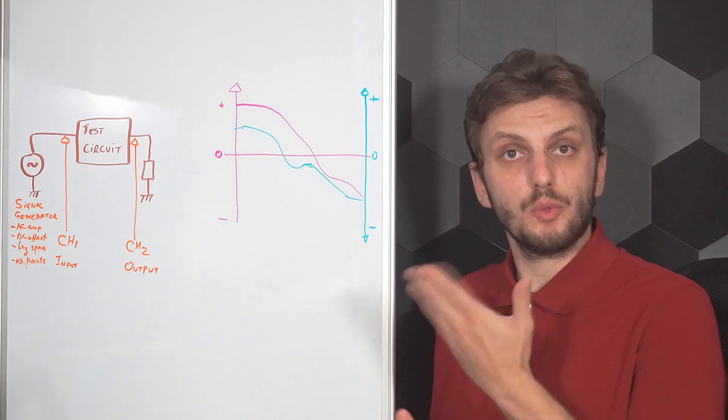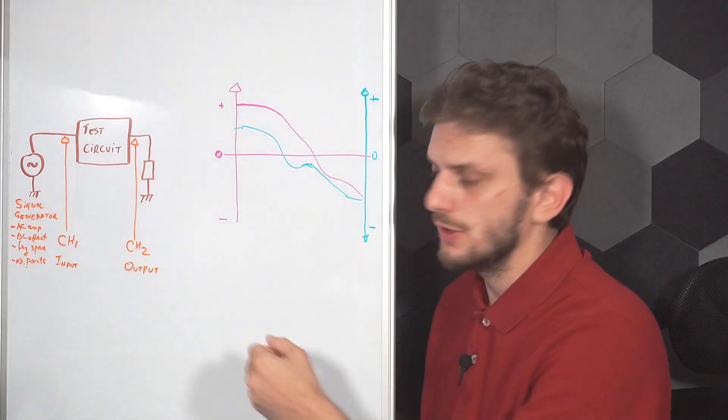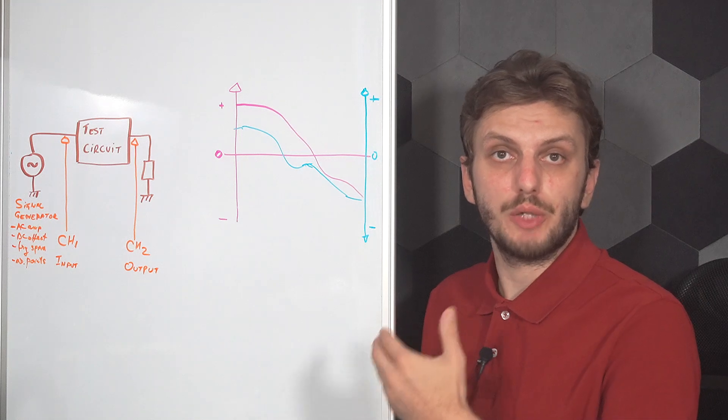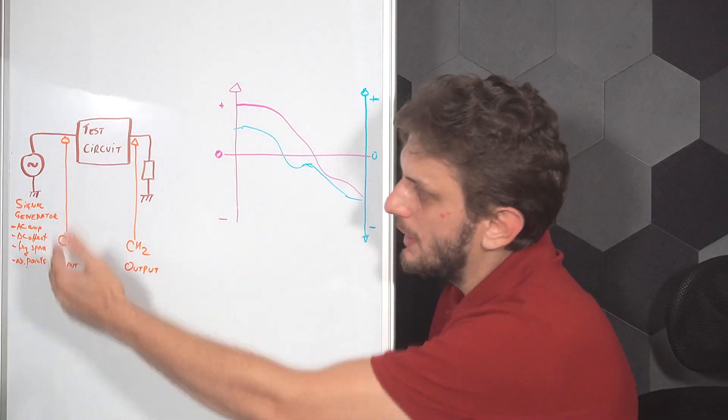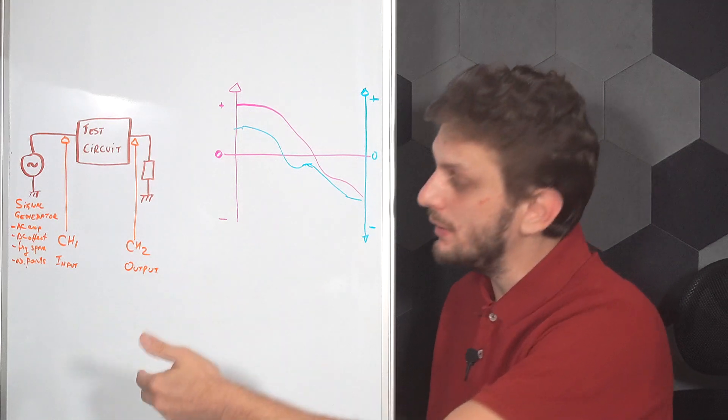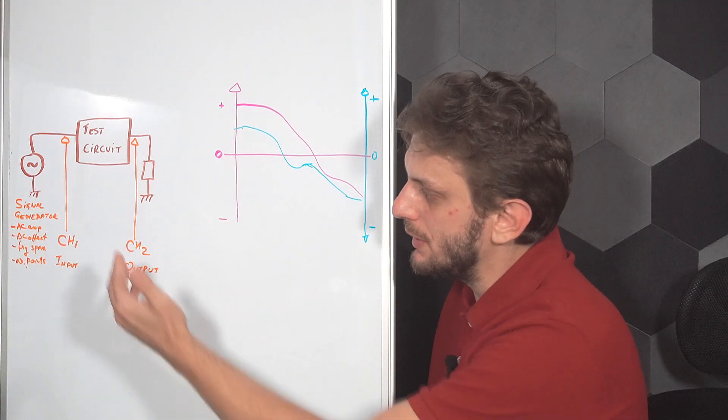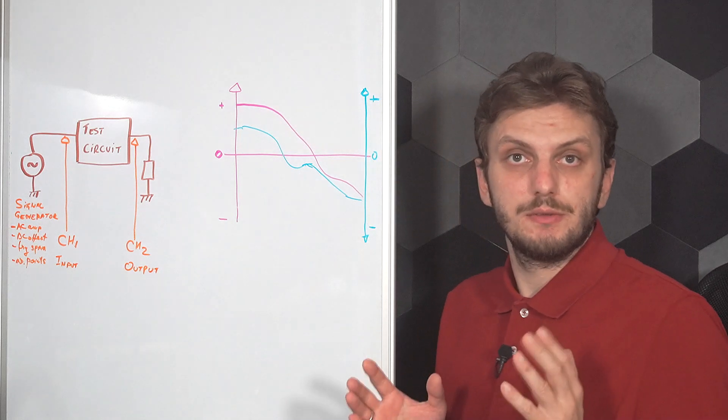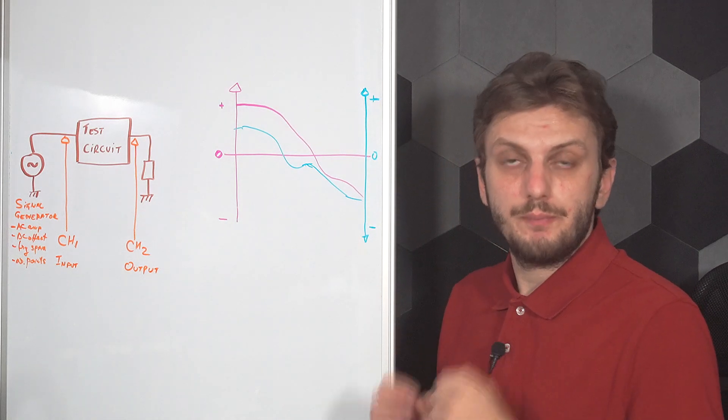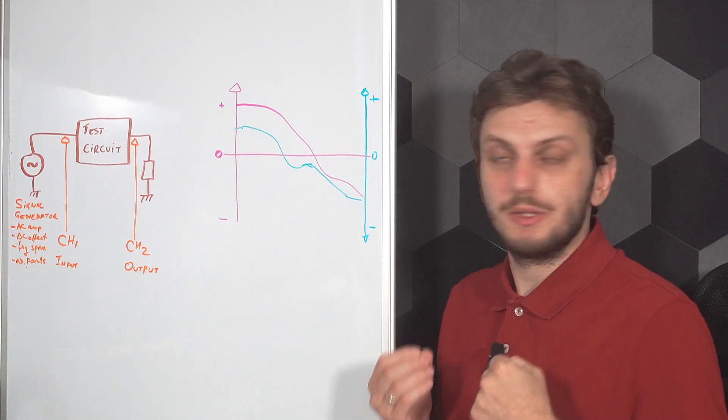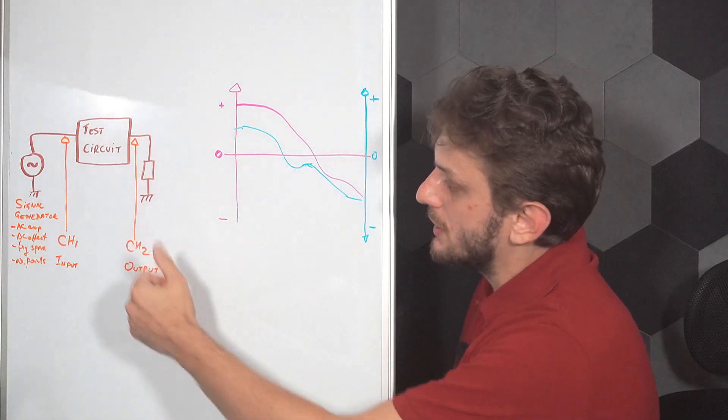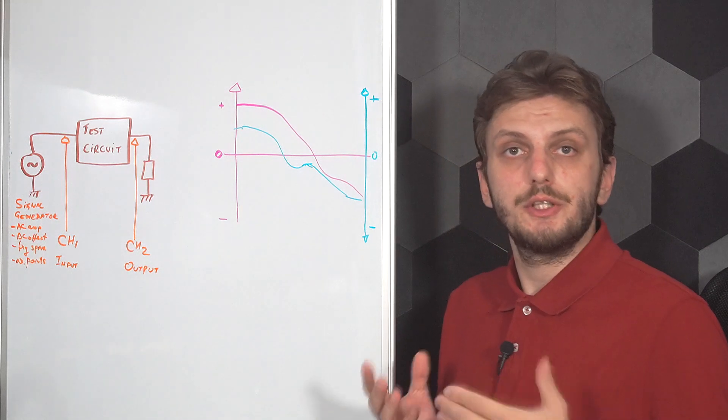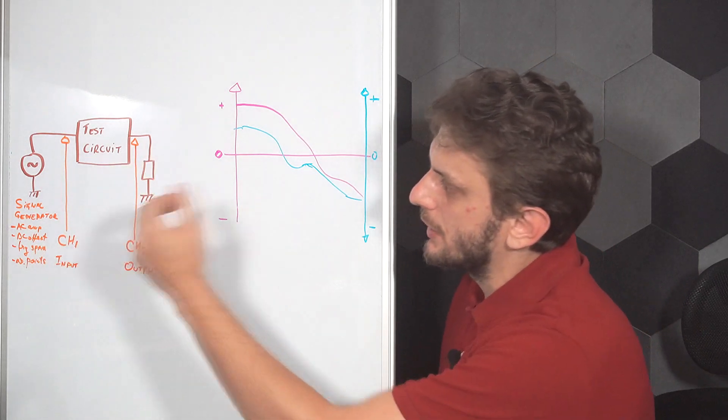Now this can be done manually point by point, but nowadays there are quite a few dedicated tools that can perform this analysis automatically, and some of the more modern oscilloscopes also have this function built into them. So the measurement works as follows: you need a programmable signal source, something into which you can program the AC signal amplitude, any DC offset you might need, the frequency span, and the number of steps through which you want to go.